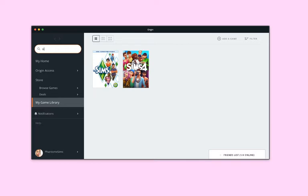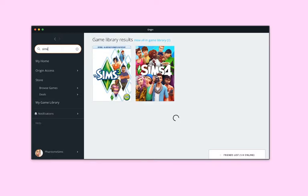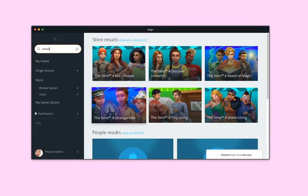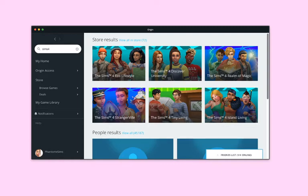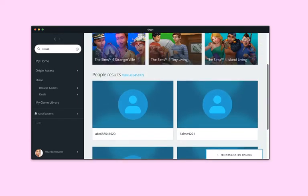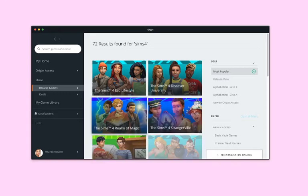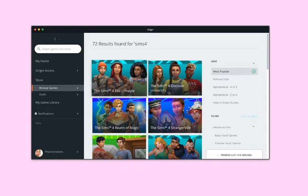Let's search up Sims 4 for example. I already have it, but you can buy all the expansion packs on the Origin website and they give you a code.